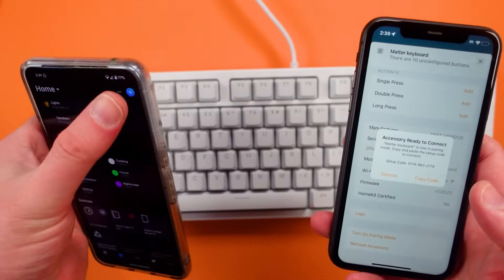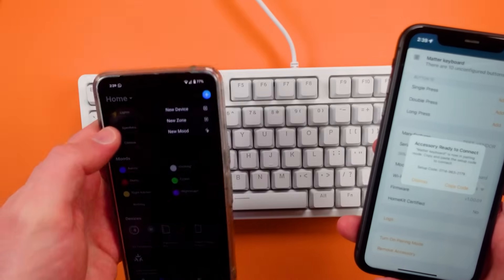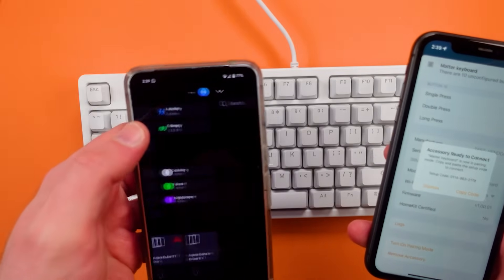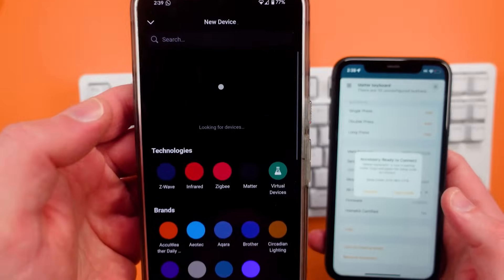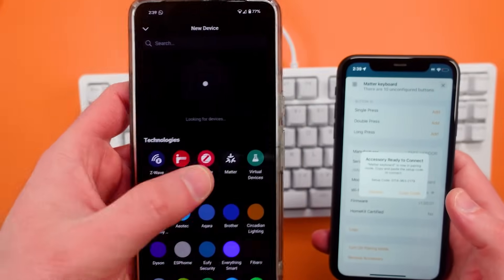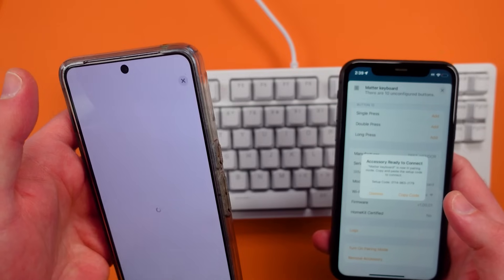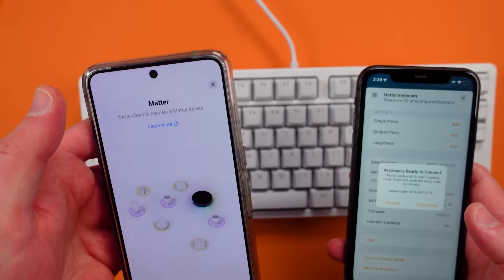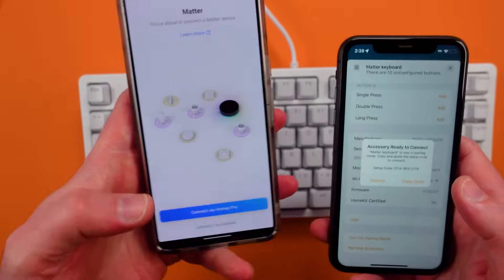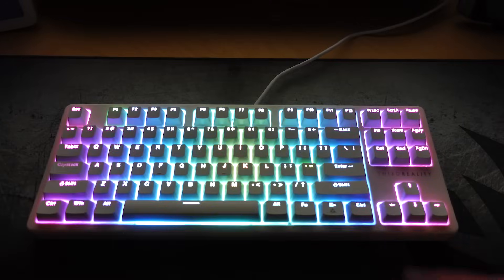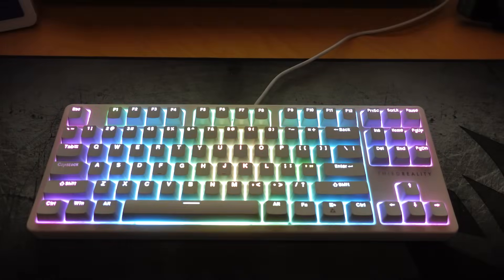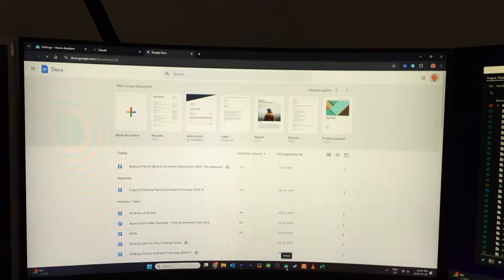Because it has Matter, this keyboard can connect to apps like Apple HomeKit, Samsung SmartThings, Home Assistant, Homey, and more. Today I'm primarily using this with Home Assistant, but you can still do a ton with those other apps.